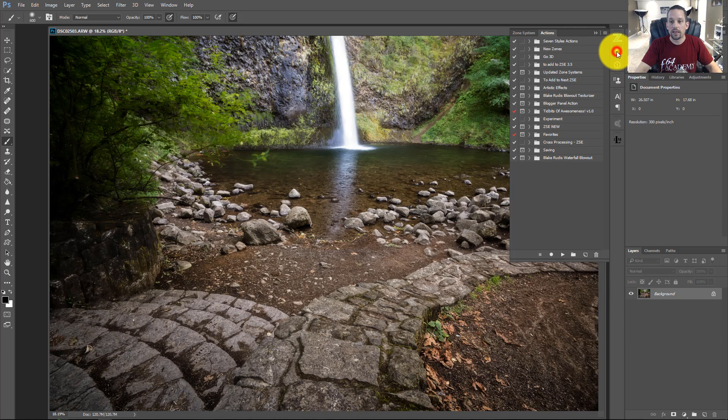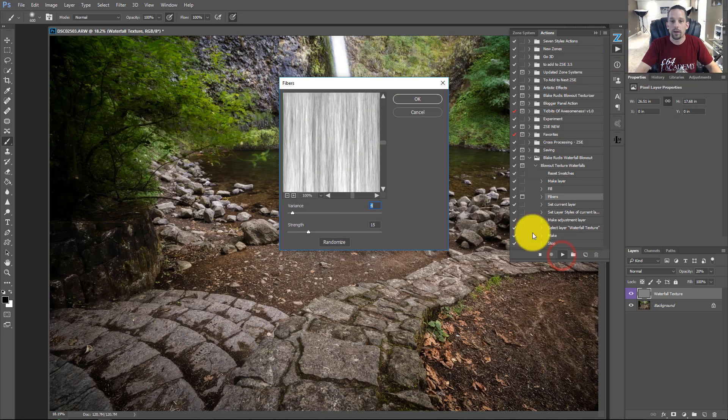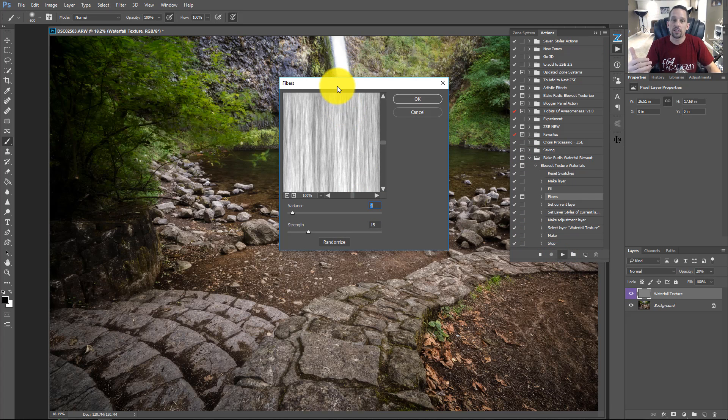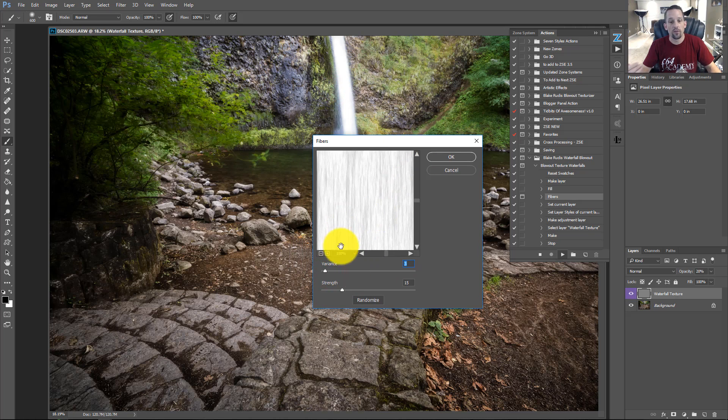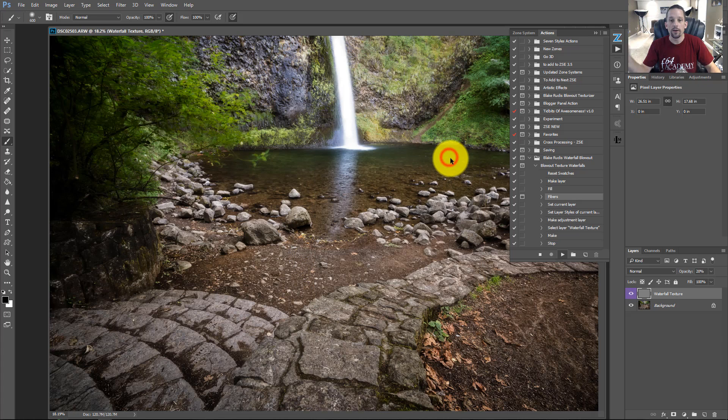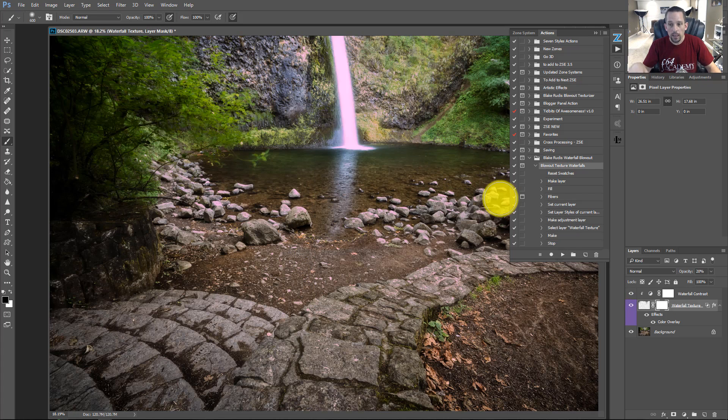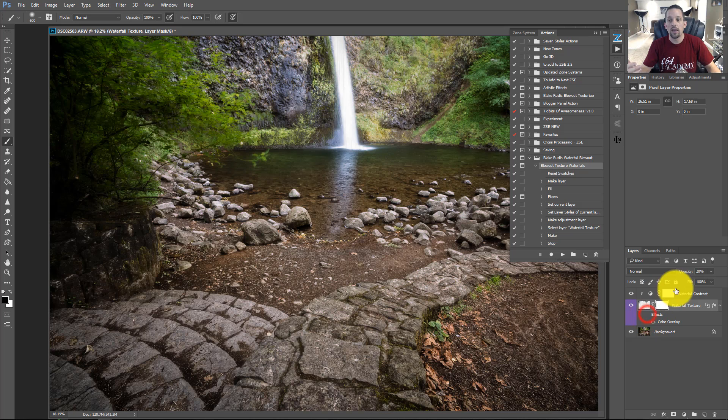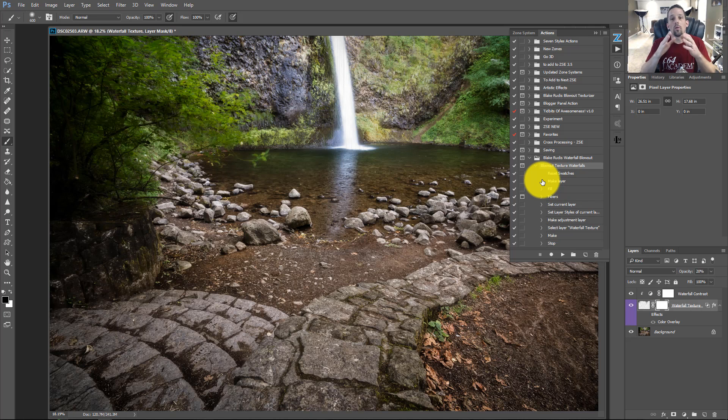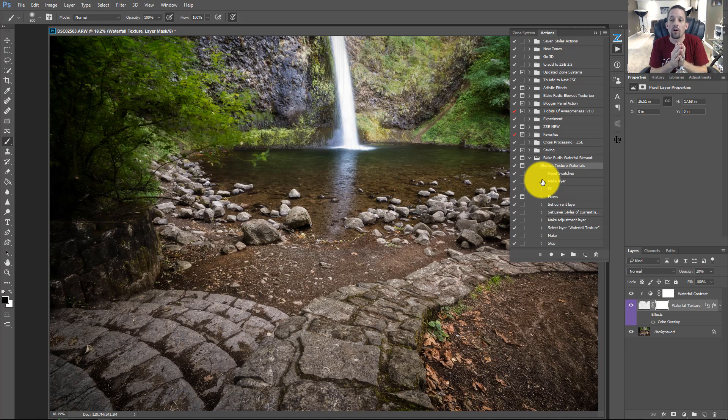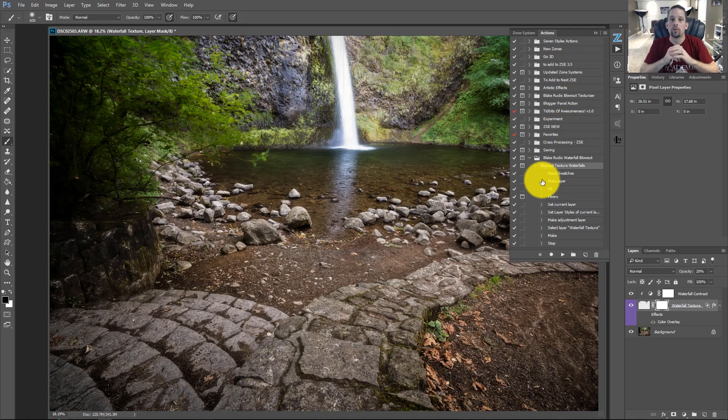So if you download the action, you go into your Actions folder, you press Play on this option right here. It's going to open you up in the fiber section. And that's so that you can get the right variance and strength for the waterfall that you're working on. We'll just go ahead and press OK right here. And then it's going to set you up with that color overlay like we just showed you with the magenta, and then also with that waterfall contrast. It's going to be up to you at this point to make sure that your waterfall fibers match the direction of your waterfall. So press Command or Control T so you can rotate and transform and free transform that fiber into your waterfall.